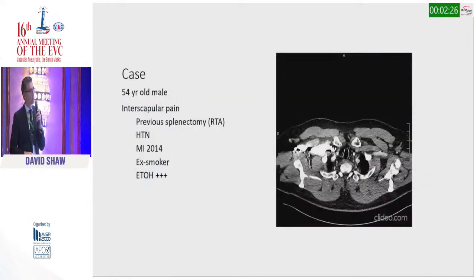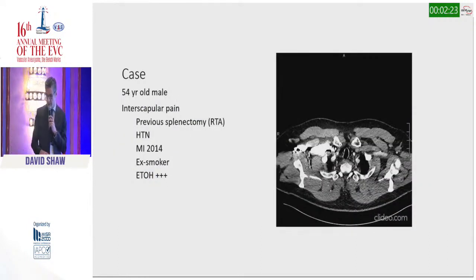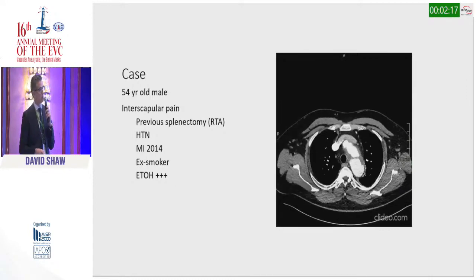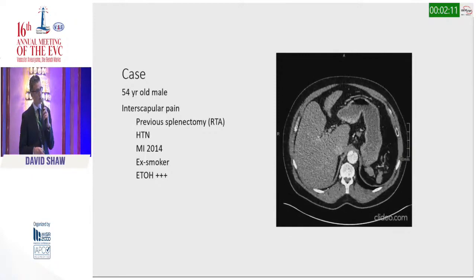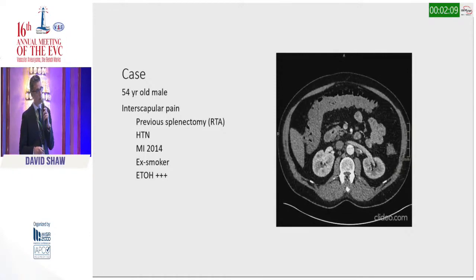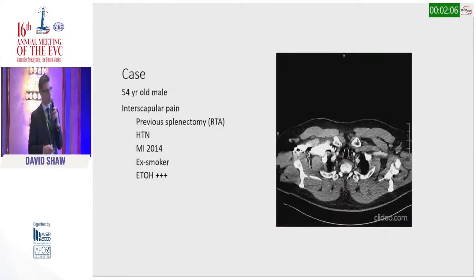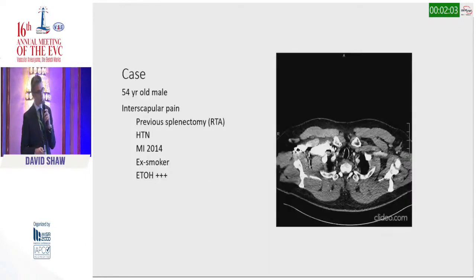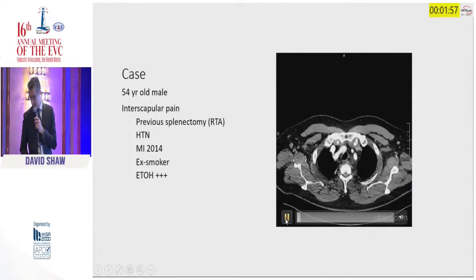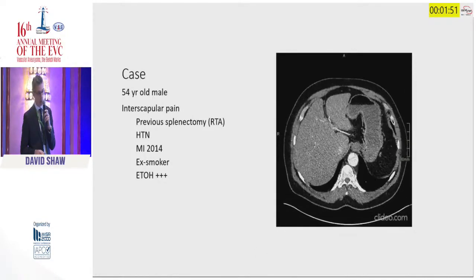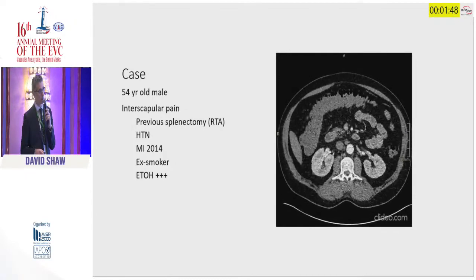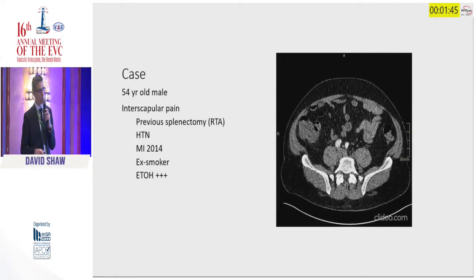Here is a case: a 54-year-old male who presented with a typical history and typical cardiovascular risk factors. You can see he has a Type B dissection extending through the thoracic aorta and down through the abdominal aorta. The left renal artery has static involvement and the dissection extends into the common iliac arteries.